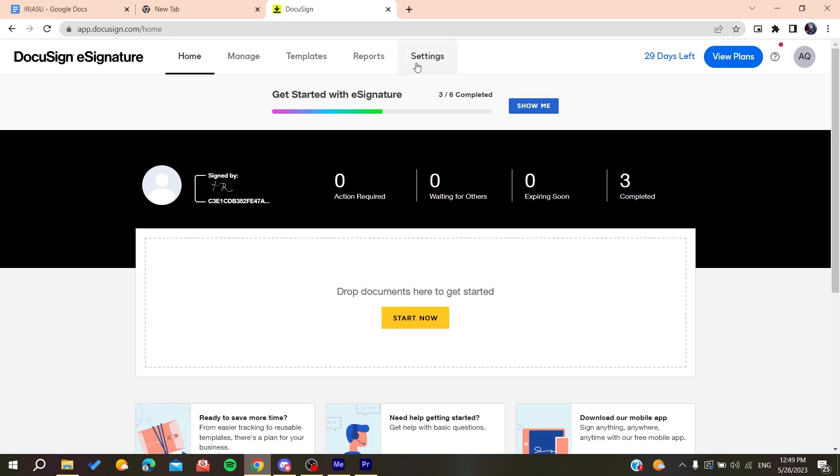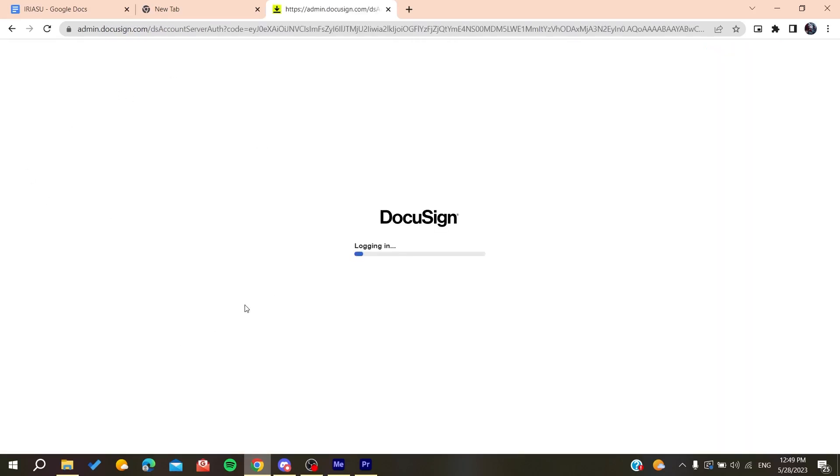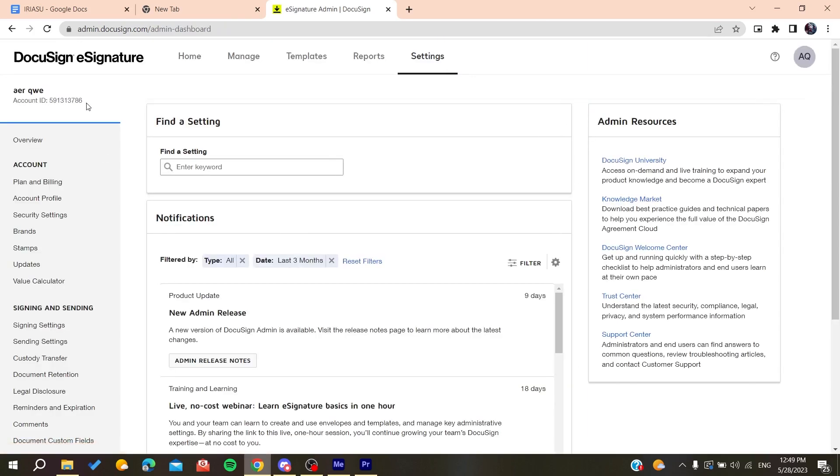Now all we need to do is go to the settings here. Click on settings and it will take us to the DocuSign settings panel.